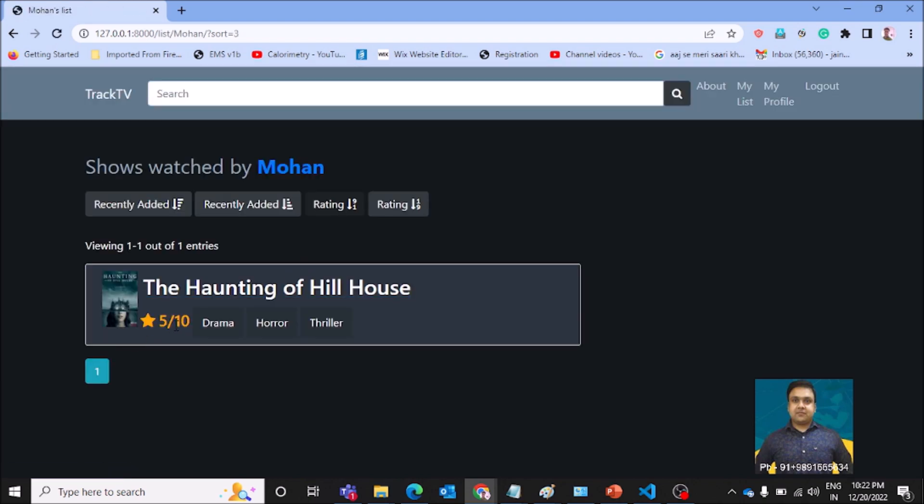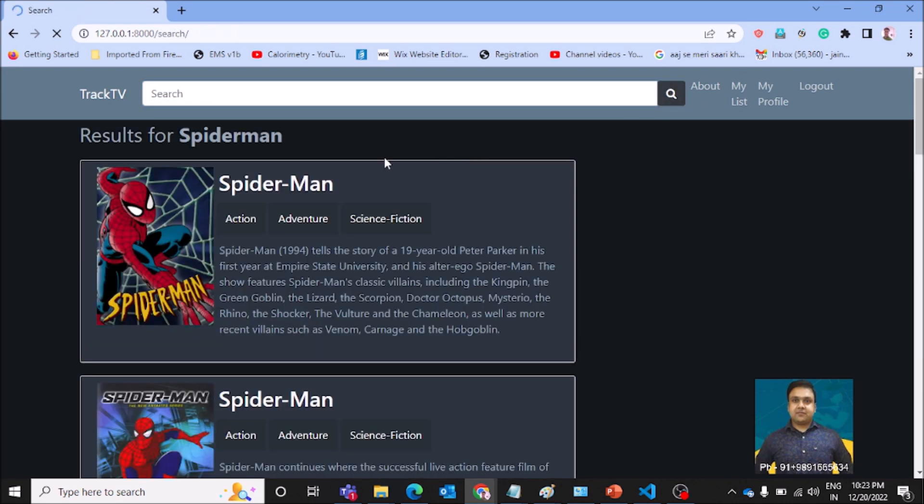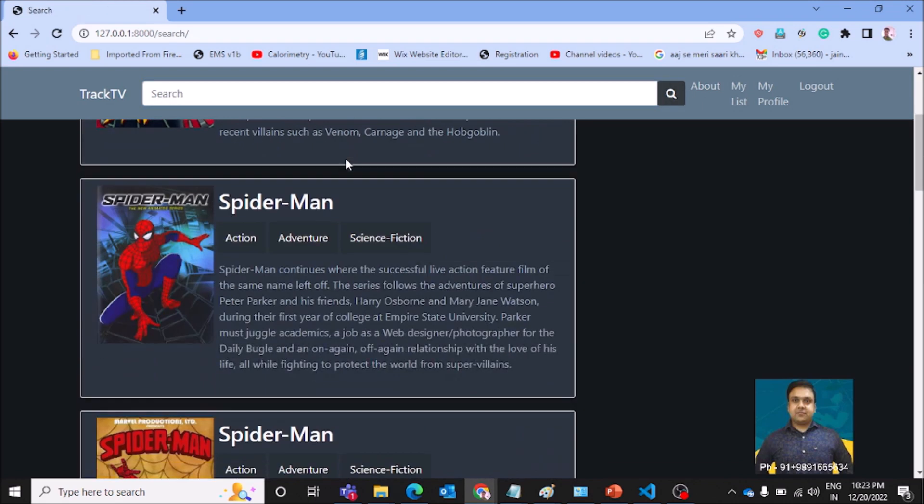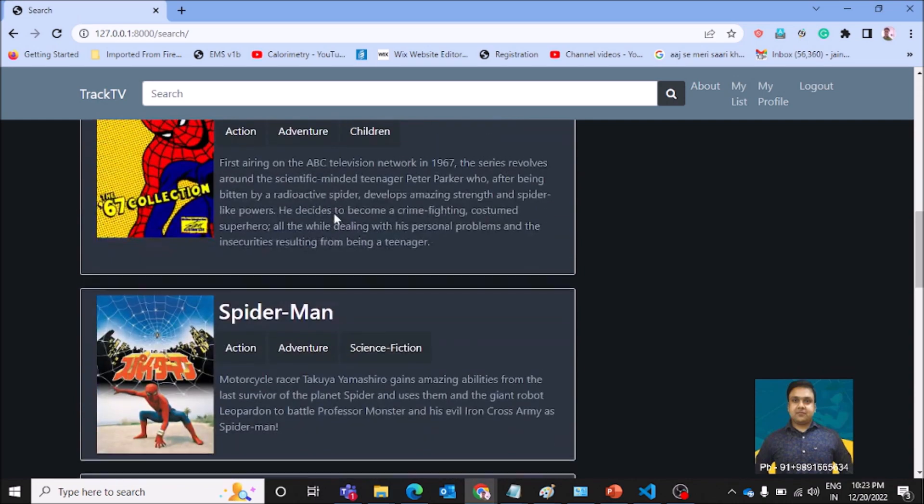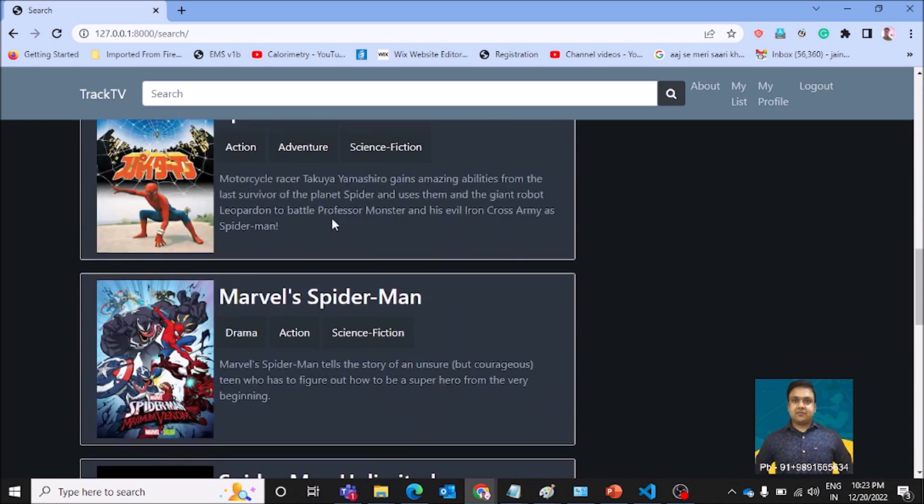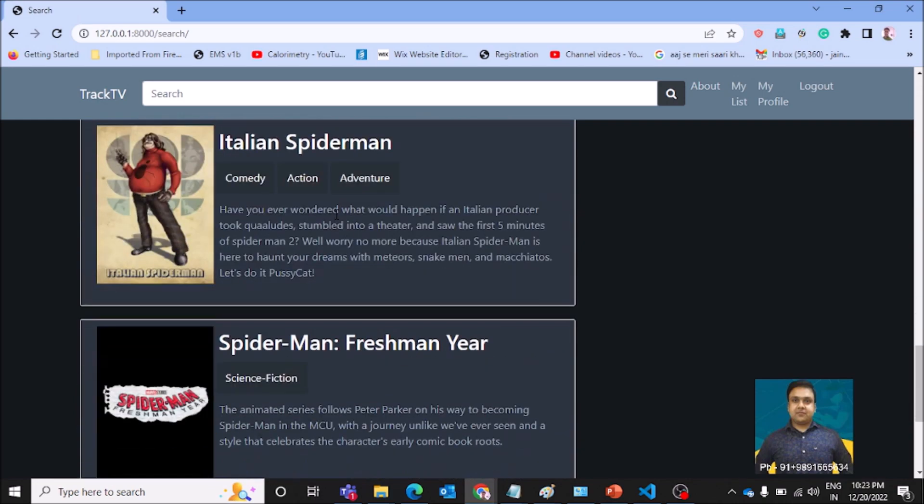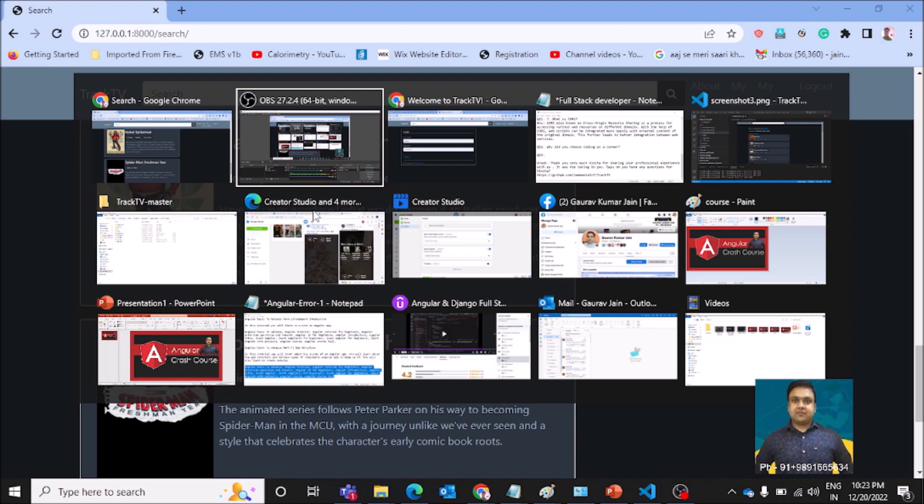Recently added, this is a film which we have added recently, and the rating we have given it is five out of ten. It's a drama horror thriller film. Let's search for a film. Let's search for Spider-Man. Let's see whether this app will be able to give us any output or not. Yeah, this app has given us these many outputs.